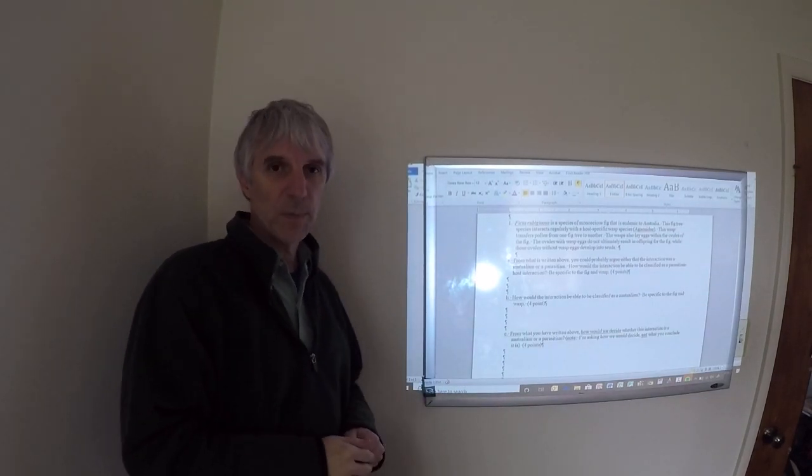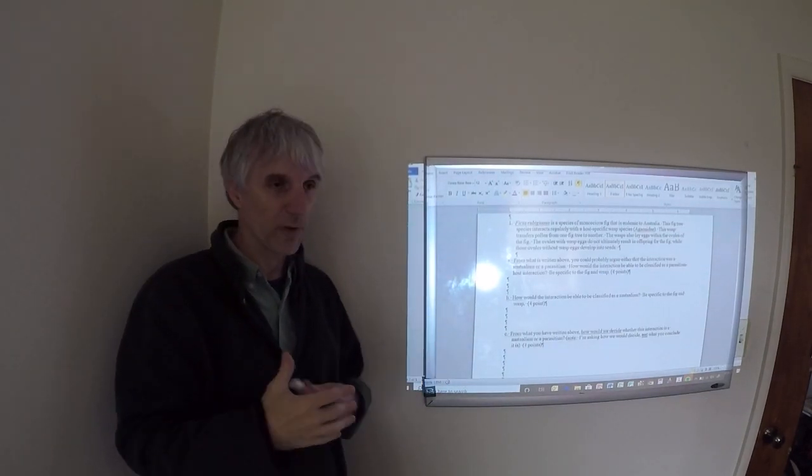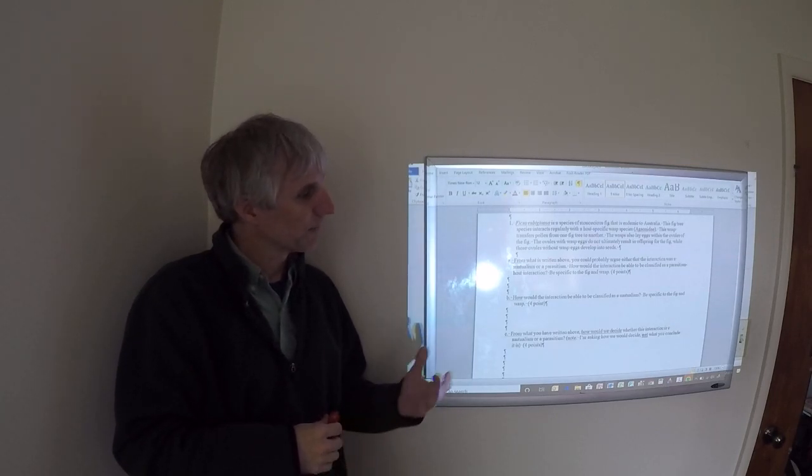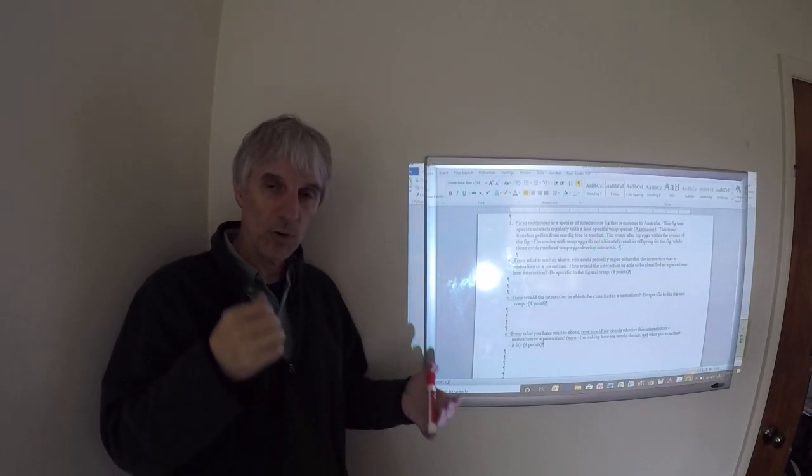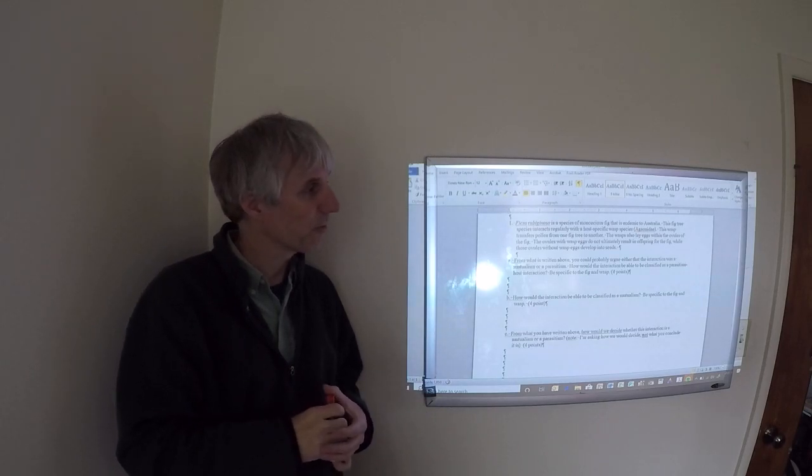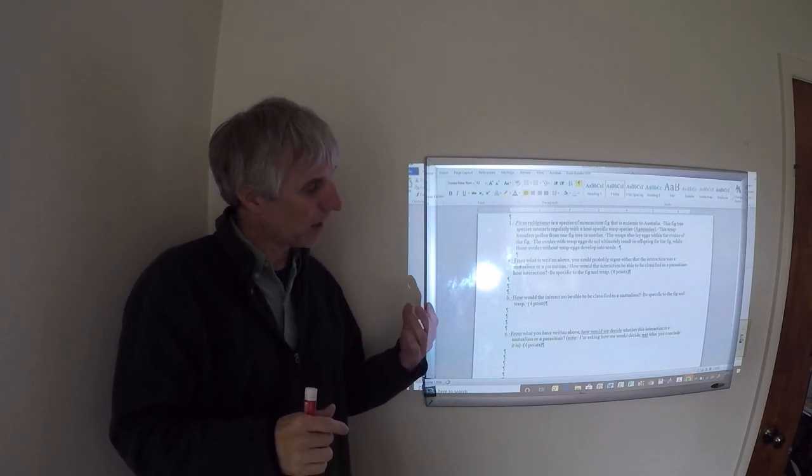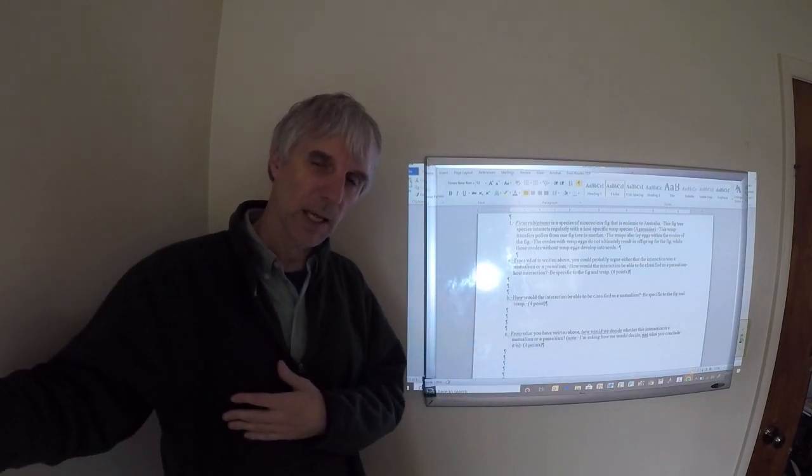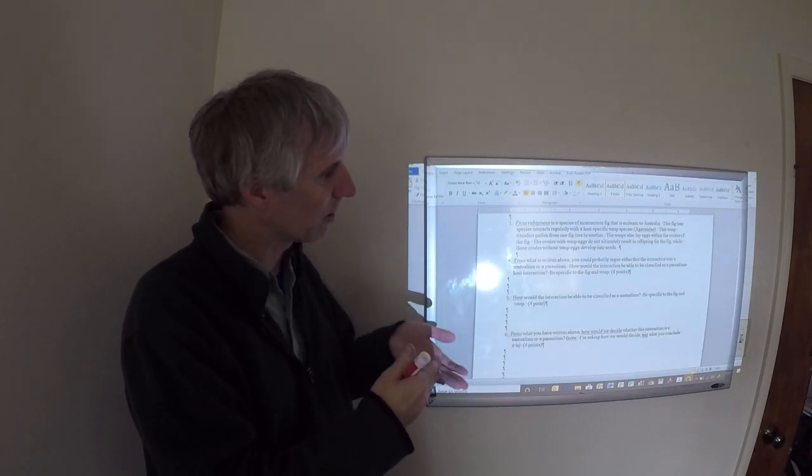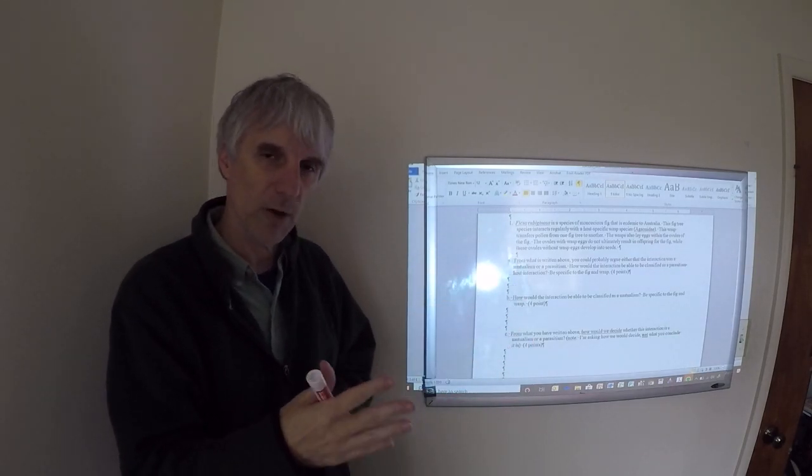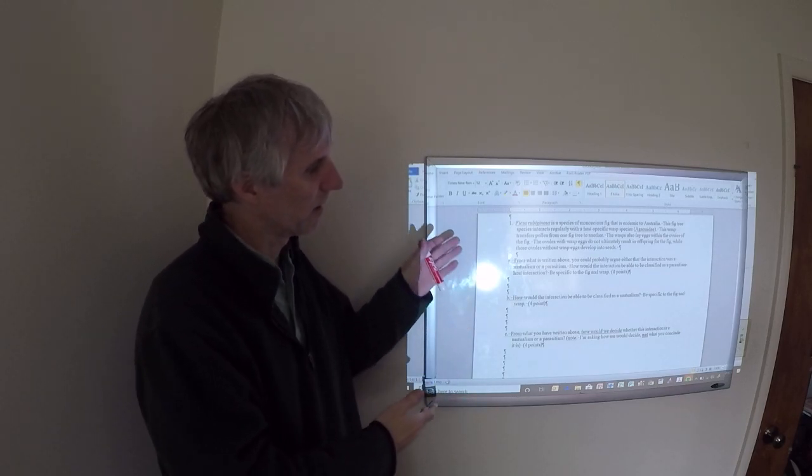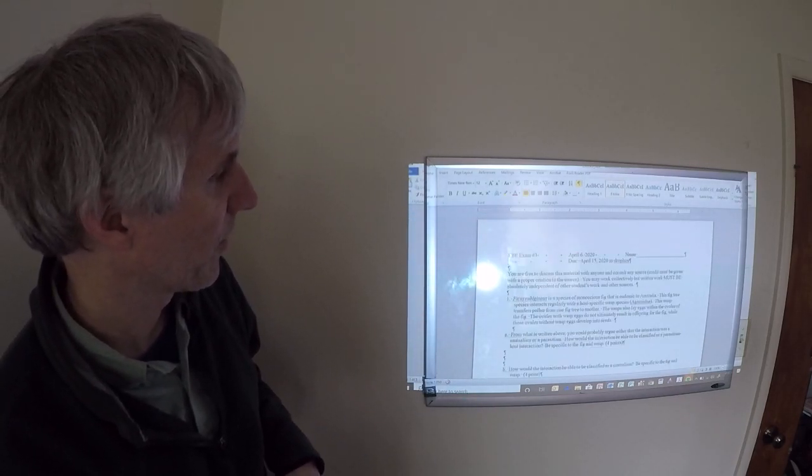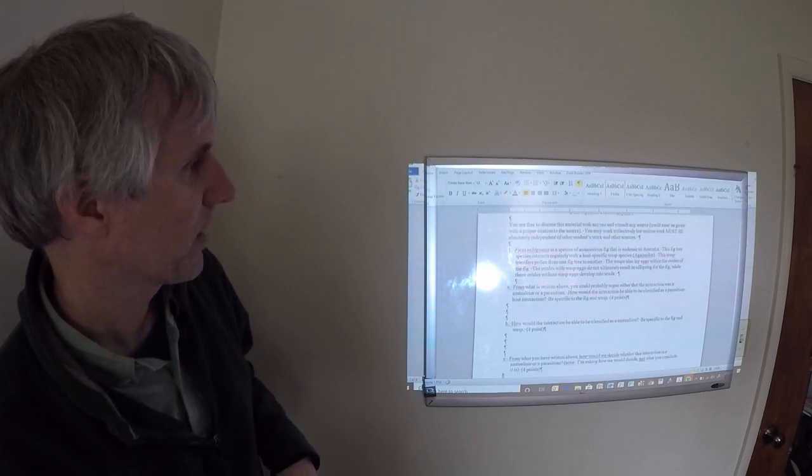Alright, welcome back to EBE. What I thought I would do for the first part of the lecture is go ahead and go back through that take-home exam number three. Remember, none of this is going to end up on the final, but if you're kind of curious as to exactly what I'm looking for in each of these questions, this should be able to provide you with some of that information.